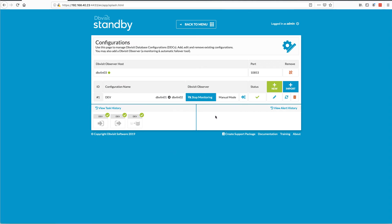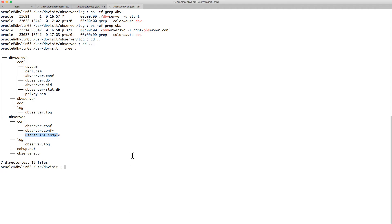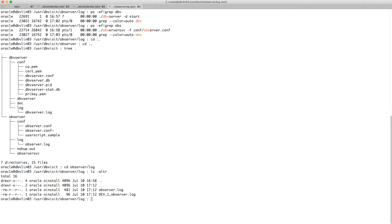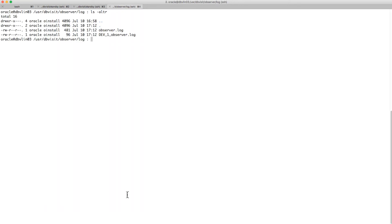As you can see, nothing really happening on screen except you can now stop it. It shows that you're now in manual mode and you've got settings. If I go back to the command line window and go into the observer log folder, you can see that we've created a specific log file for that specific configuration, and if you look at that, you can see that it's monitoring.